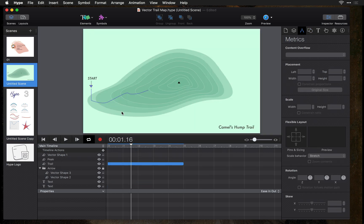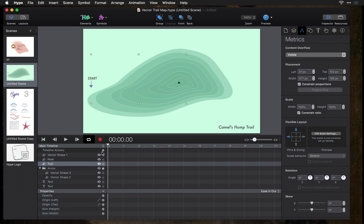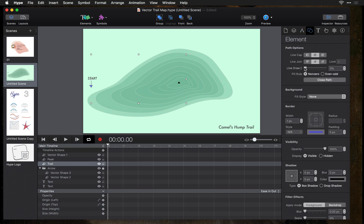So how does this work? Let's start back at this element and remove the animation. When you have a vector shape selected you have the option here for line draw. You can set an arbitrary value here from zero to a hundred percent, or you can animate it. Let's show you how to animate.